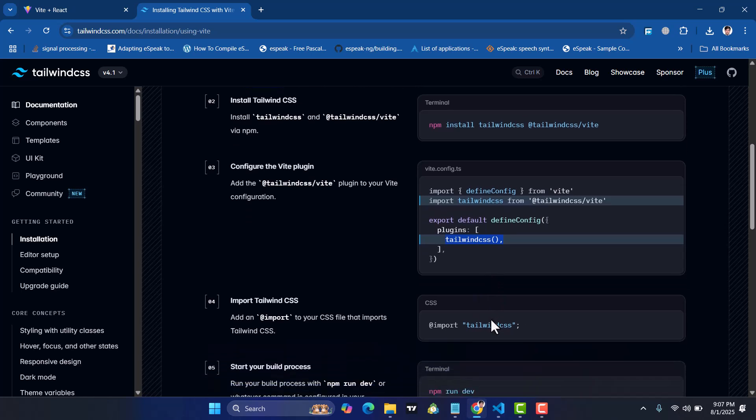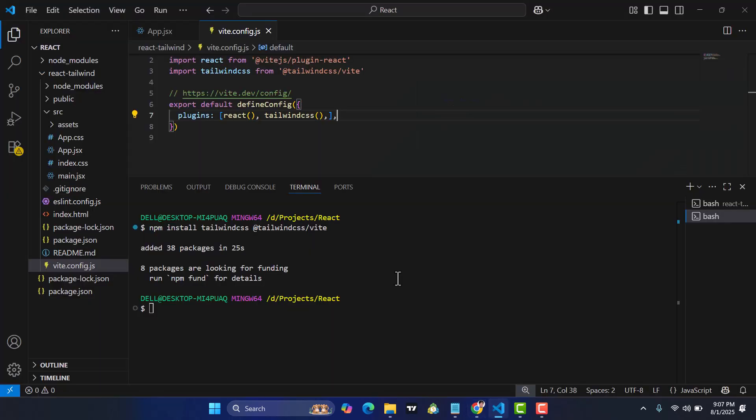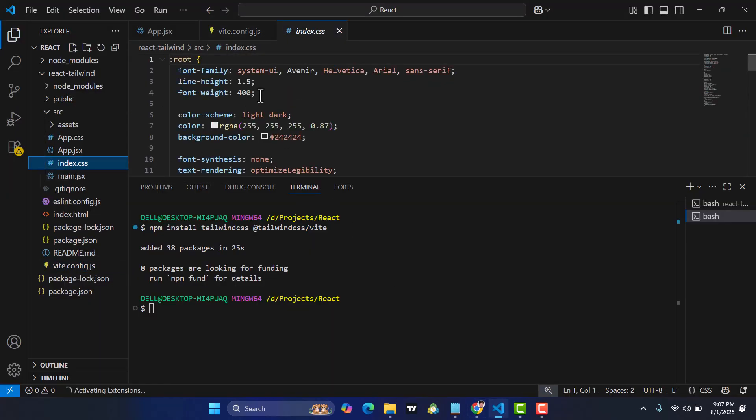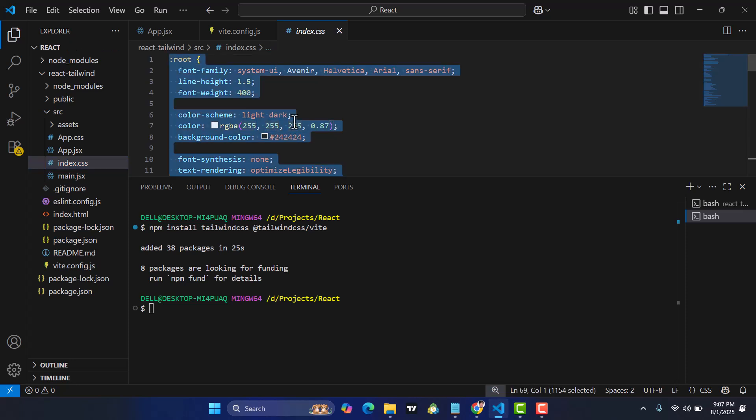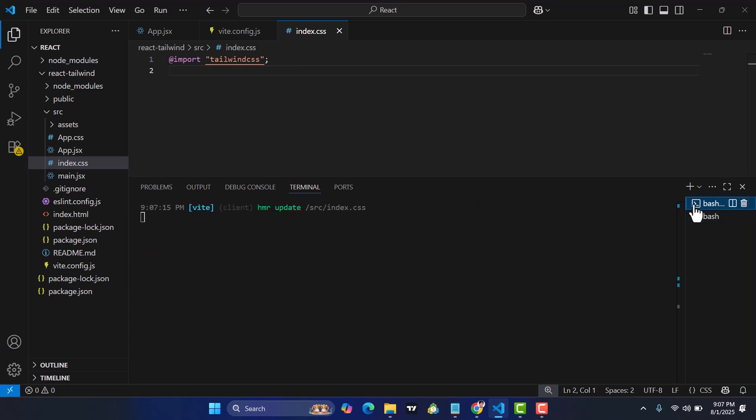Come here down. Import Tailwind CSS. Let's import this Tailwind CSS inside the index.css. Let's remove all these things, paste that here, save that. Let's run our project once again to refresh our project.